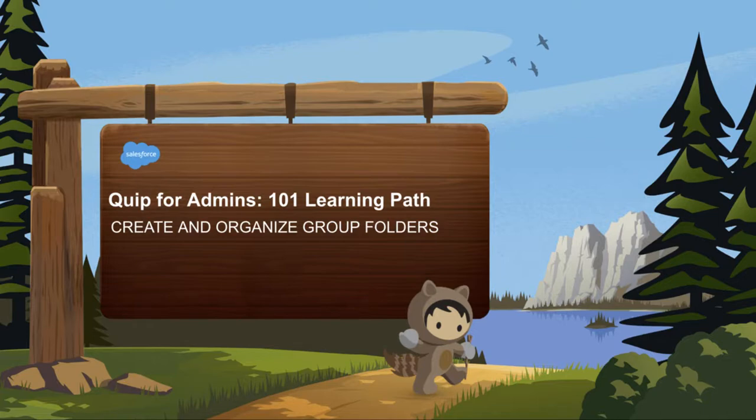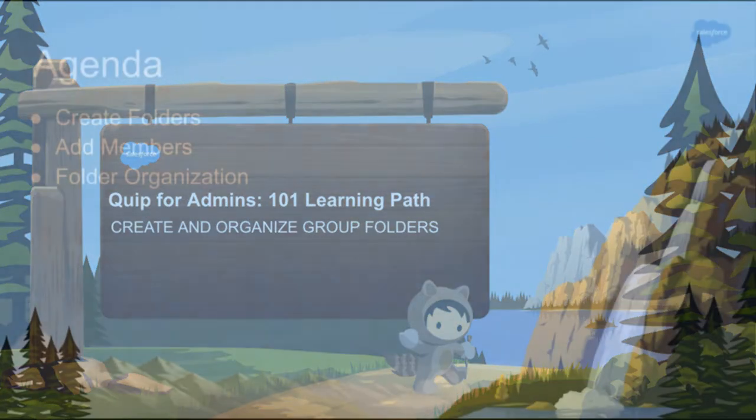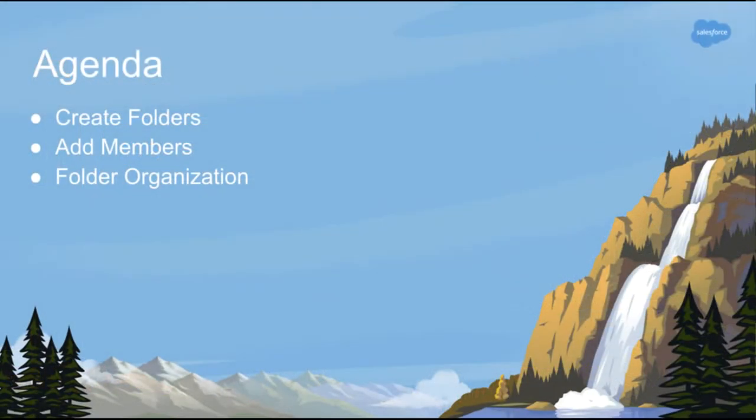Welcome to Create and Organize Group Folders. This video will cover how to create new group folders and add members and best practices for how to organize group folders.